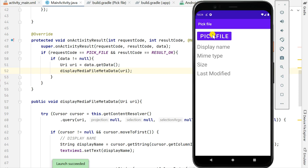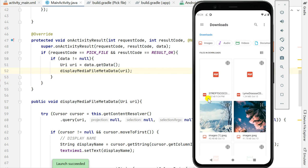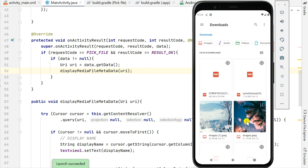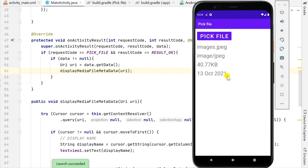Now let's look at the project running. When I pick a PDF file called streptococci, it displays the file name streptococci.pdf, the MIME type application/pdf, the size of the file, and the last modified date — today's date since I downloaded it today. When I pick an image, it shows it was downloaded on 13 October, size 40.07 KB, and MIME type image/jpeg.